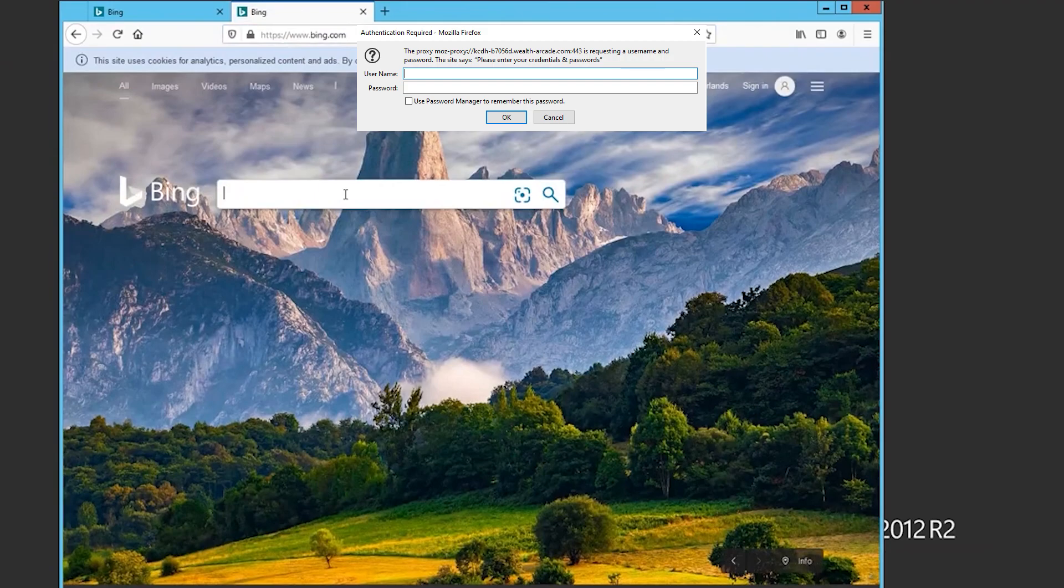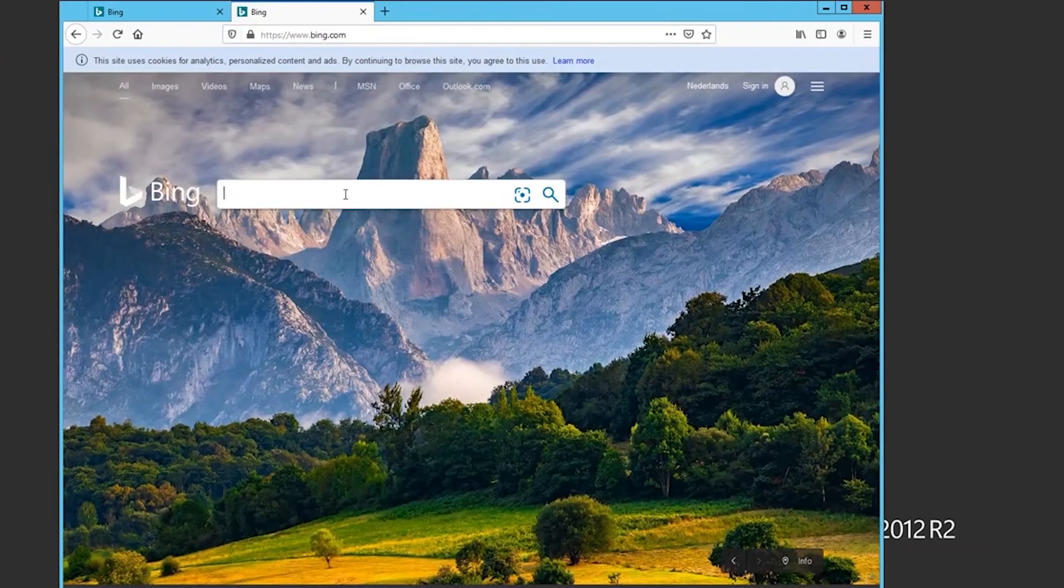For free proxies, this prompt won't appear. For those using other browsers like Chrome or Opera or specific Windows applications, you can refer to additional guides. Links for proxy setup in these browsers are available in the video description, and you can apply similar steps on your remote server.